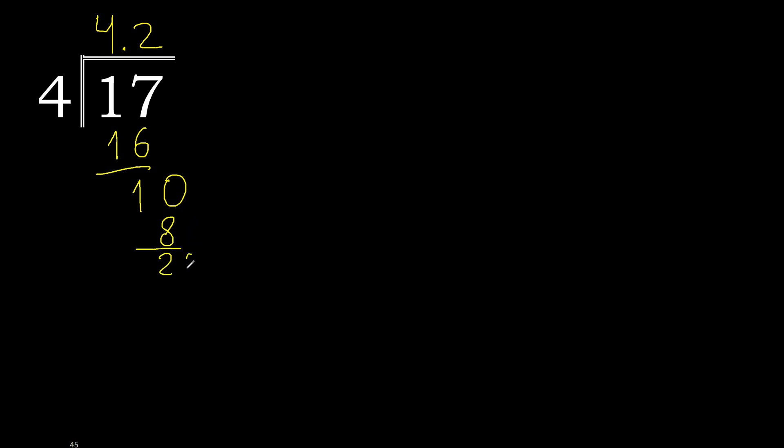Always complete with 0. Point is here, 20. 4 multiplied by 5 is 20. Subtract, 0.